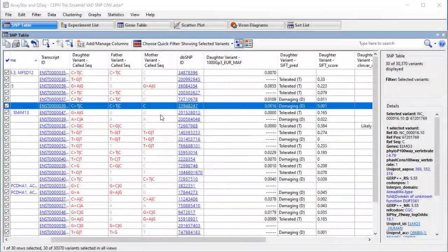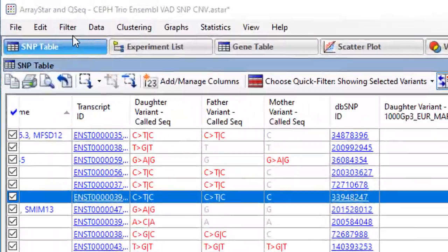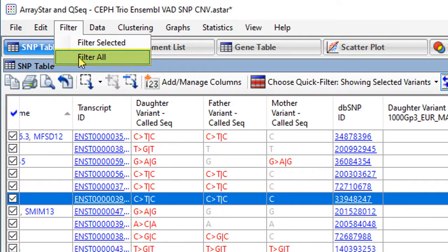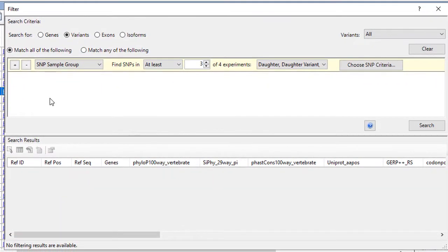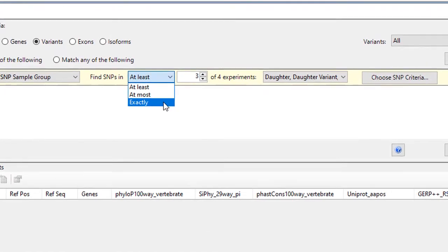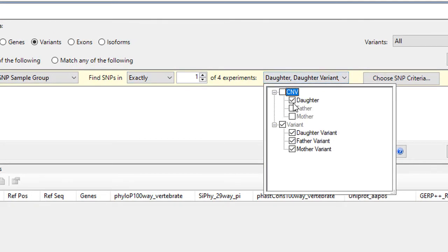To filter variants and create sets, go to Filter, Filter All, then specify your search criteria. For example, let's say we want to find non-synonymous SNPs that are predicted to be damaging in the daughter. We'll change the criteria to look for SNPs in exactly one experiment, the daughter.